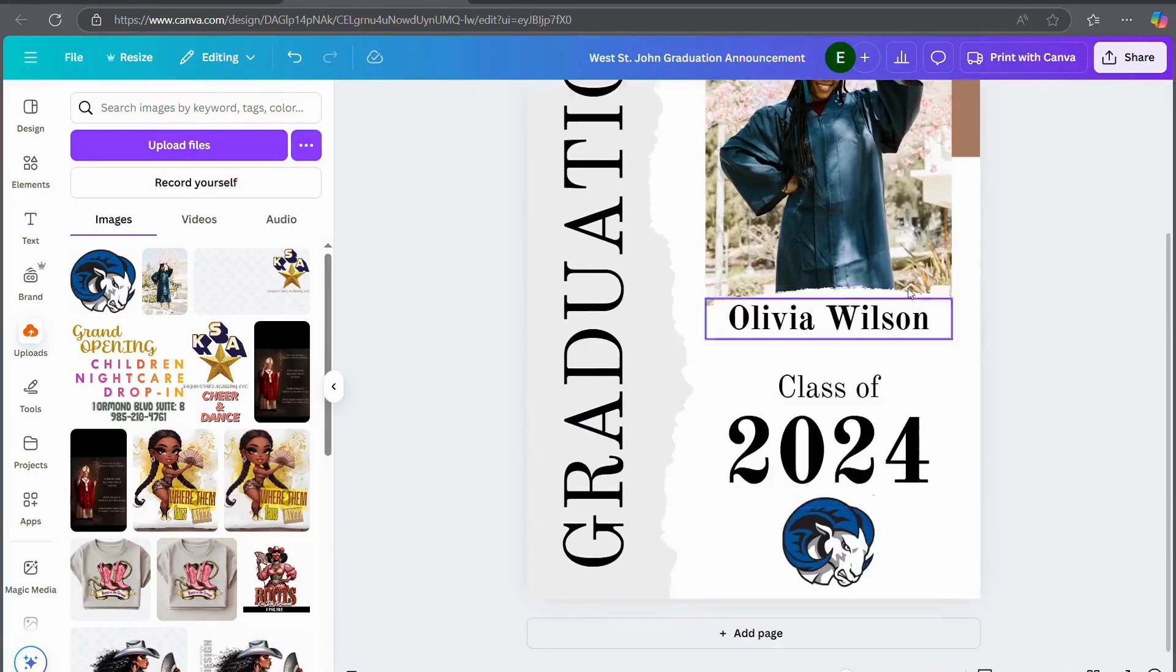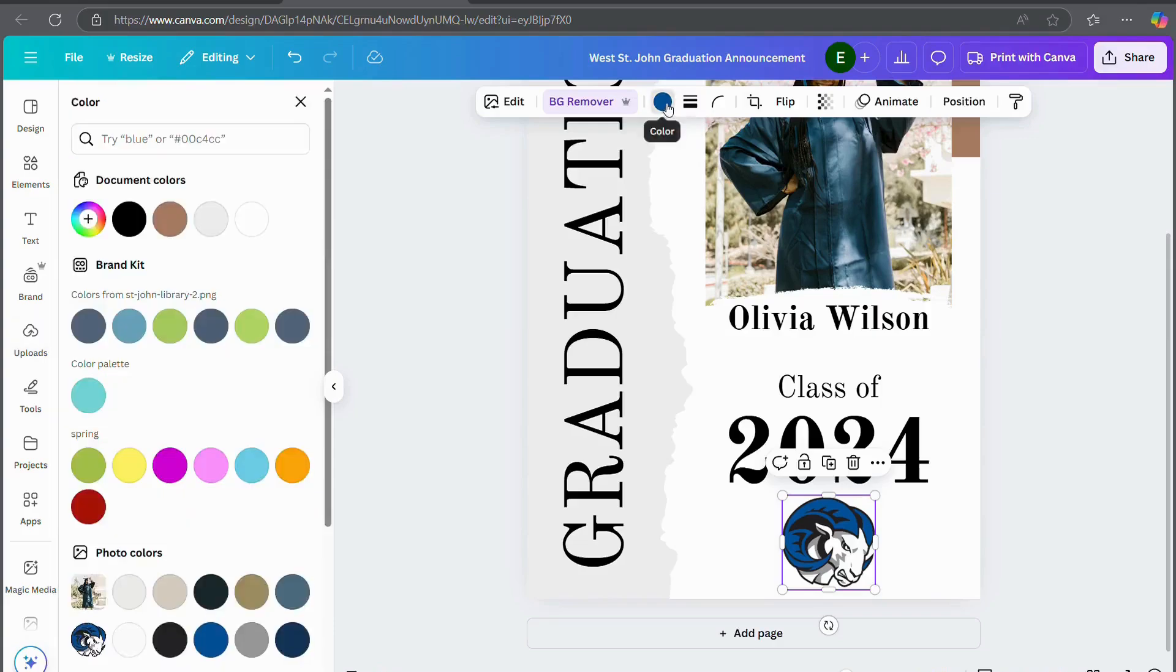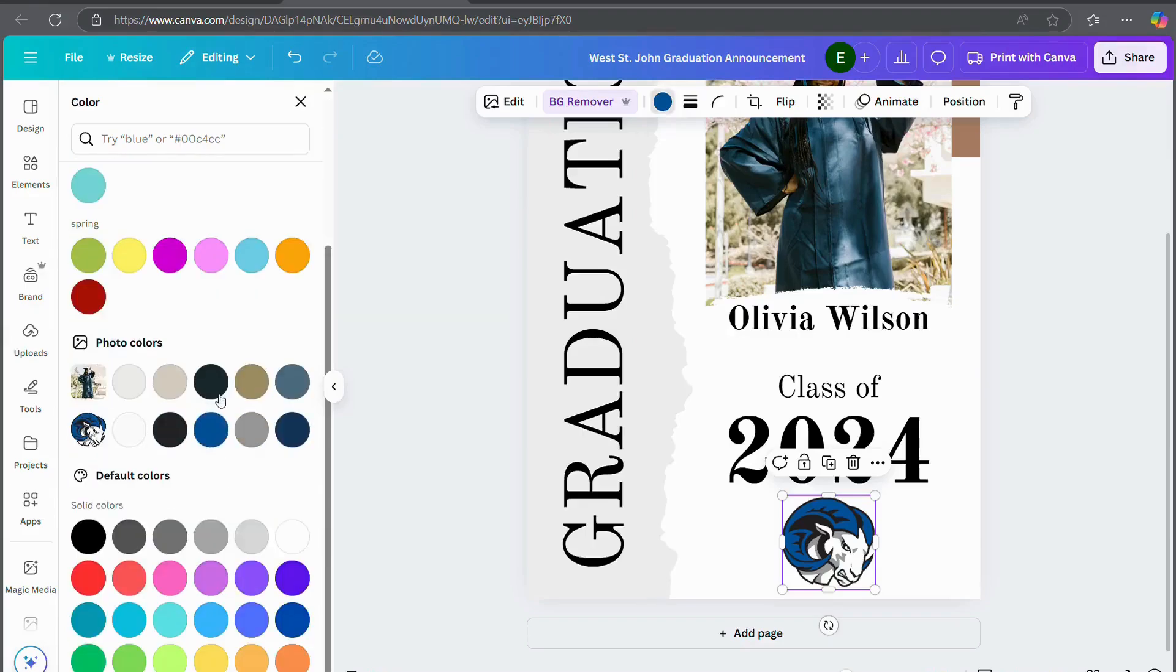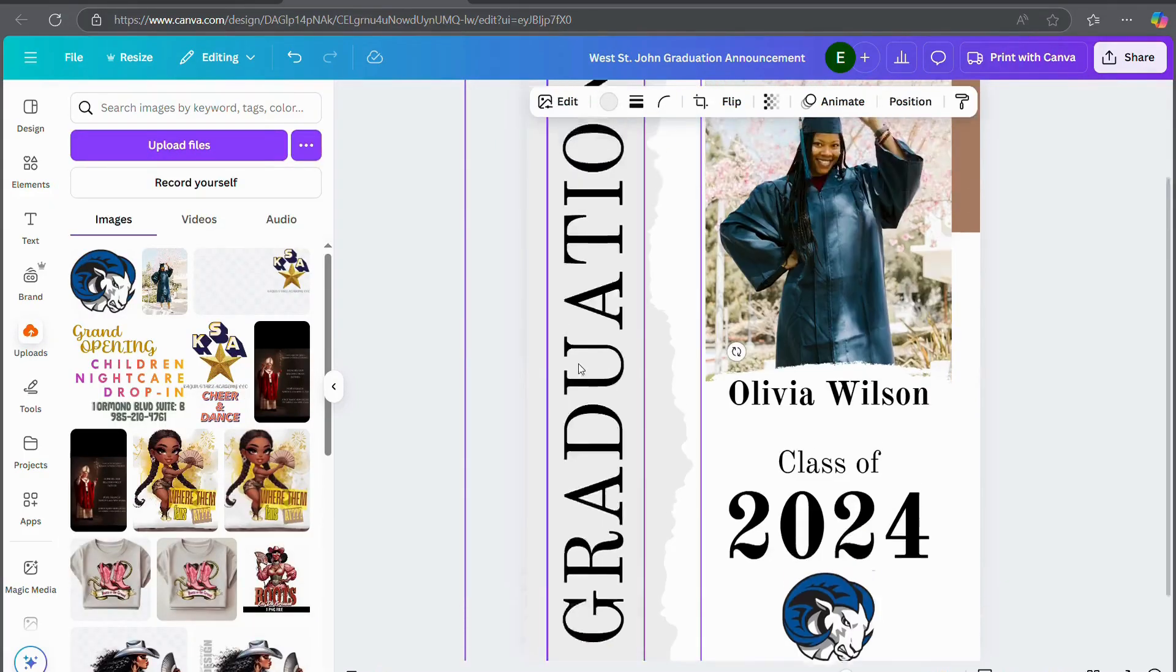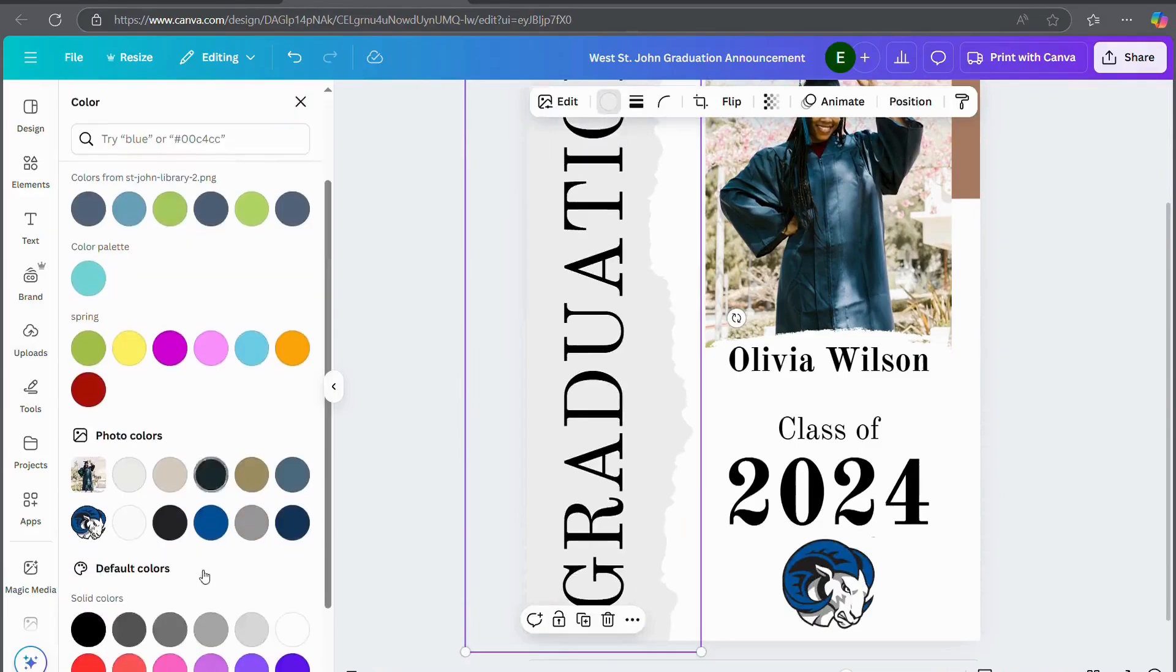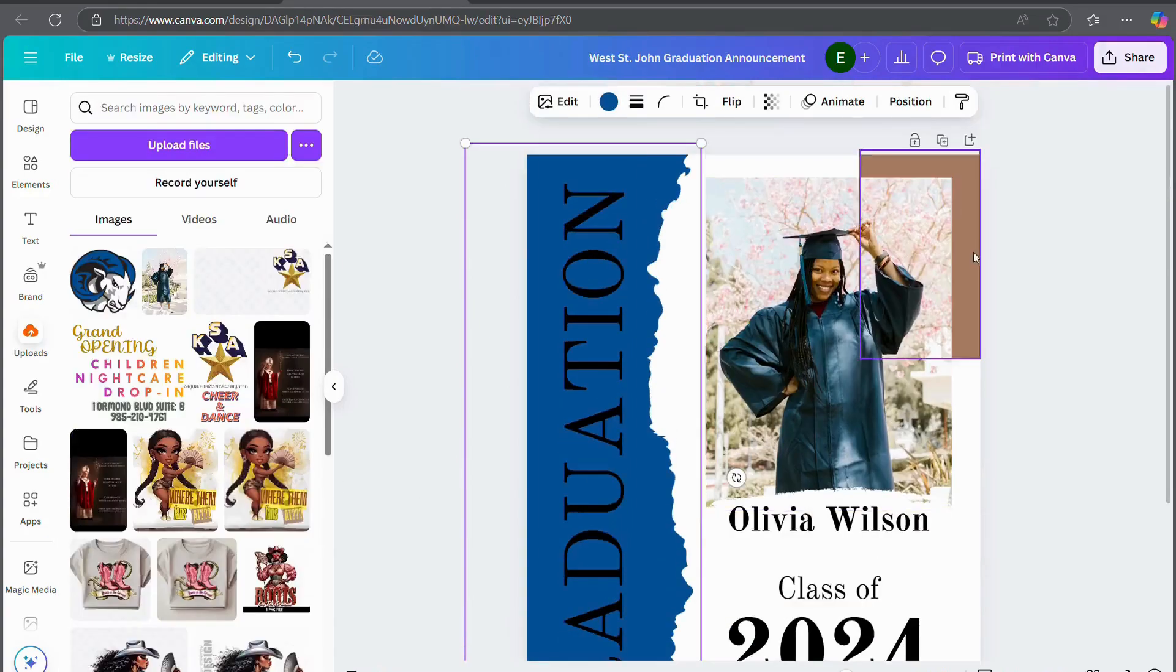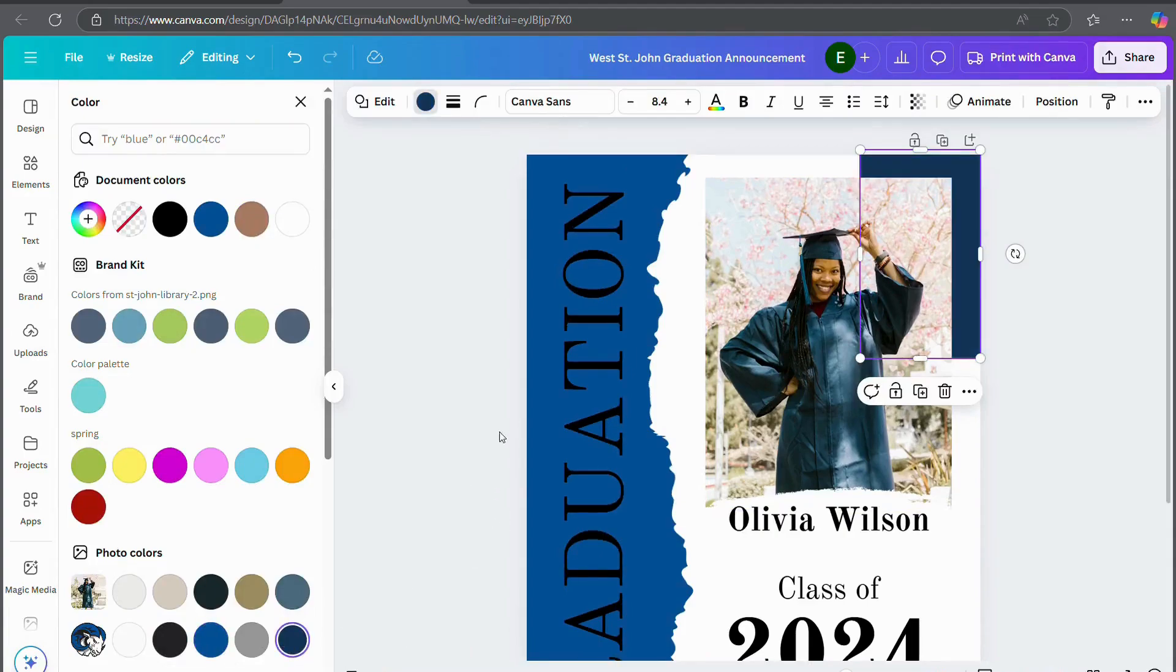And since now I have the logo of West St. John in here, what I can do is I can click on it and go to color. It already has the color down here in photo colors, which is great. So I'm going to click on this little ripped paper effect on the side here. Instead of keeping it gray, I'm going to go to the photo colors and make it blue. I'm actually going to do the same with this brown square over here. Or I might actually make the darker blue.